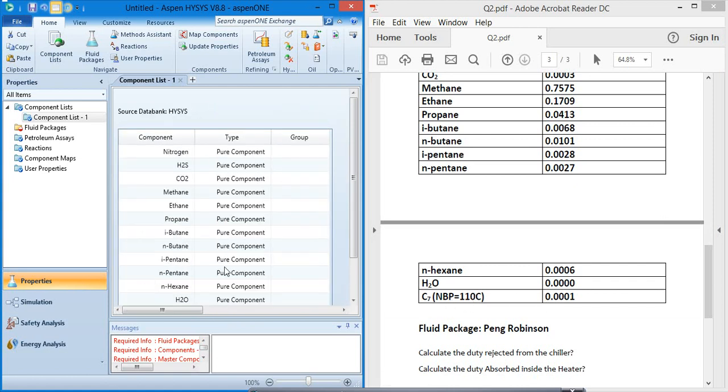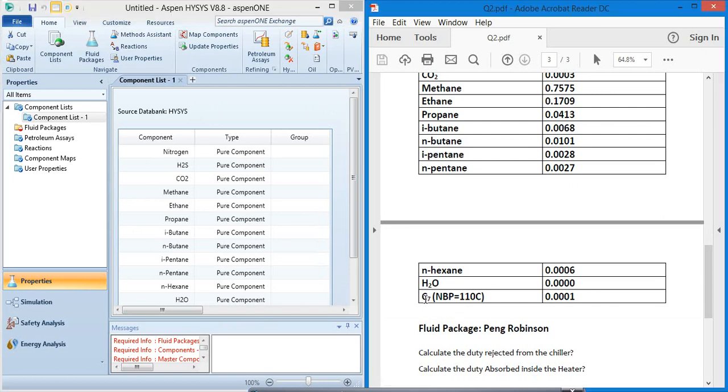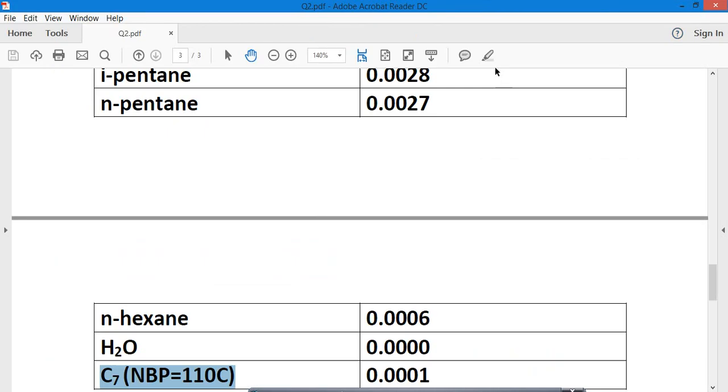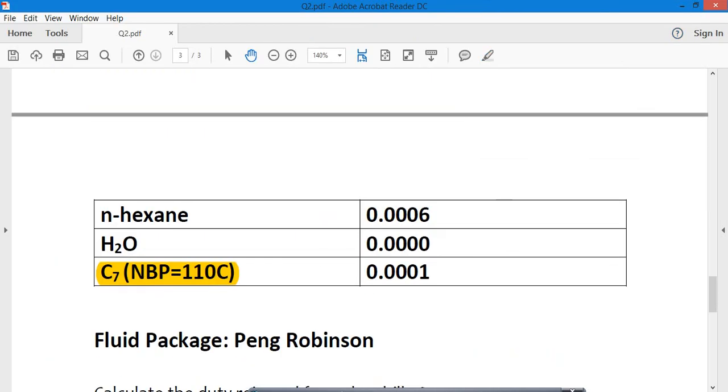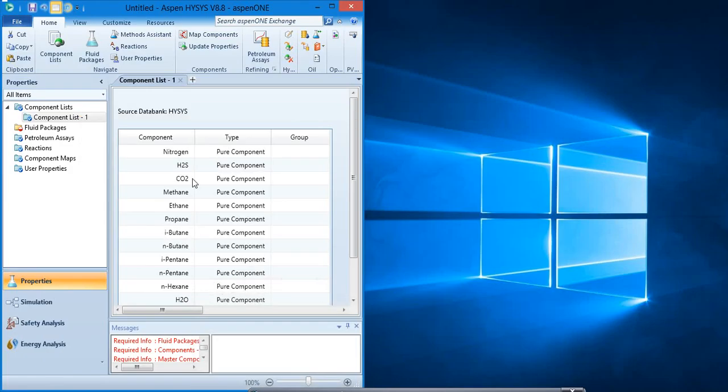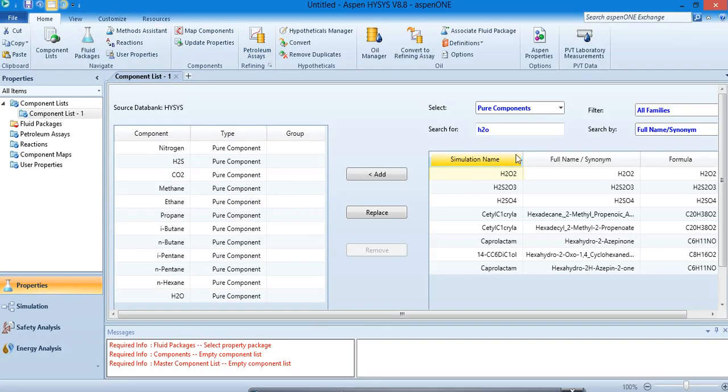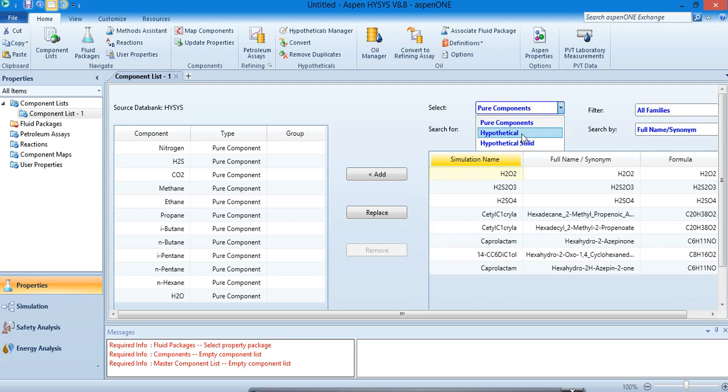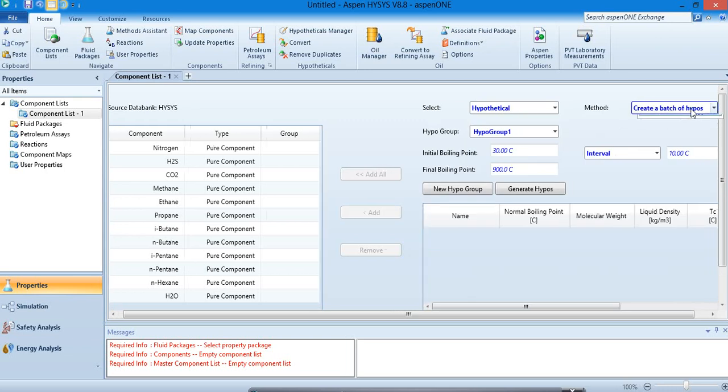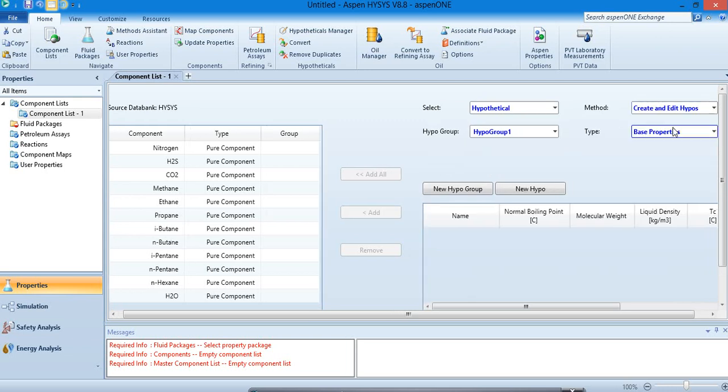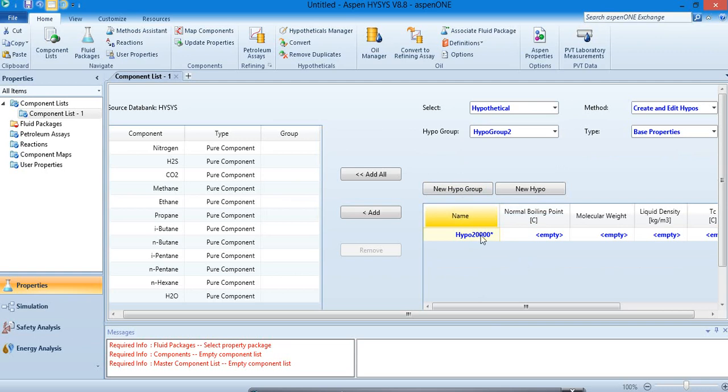And at the end we have a hypothetical component, so these are components added. Now I am going to show you how we can add a hypothetical component. So now let's just start. To add the hypothetical component, you have to select the hypothetical option and select create and edit hypos, and select new hypo group, and select new hypo. And here it is.